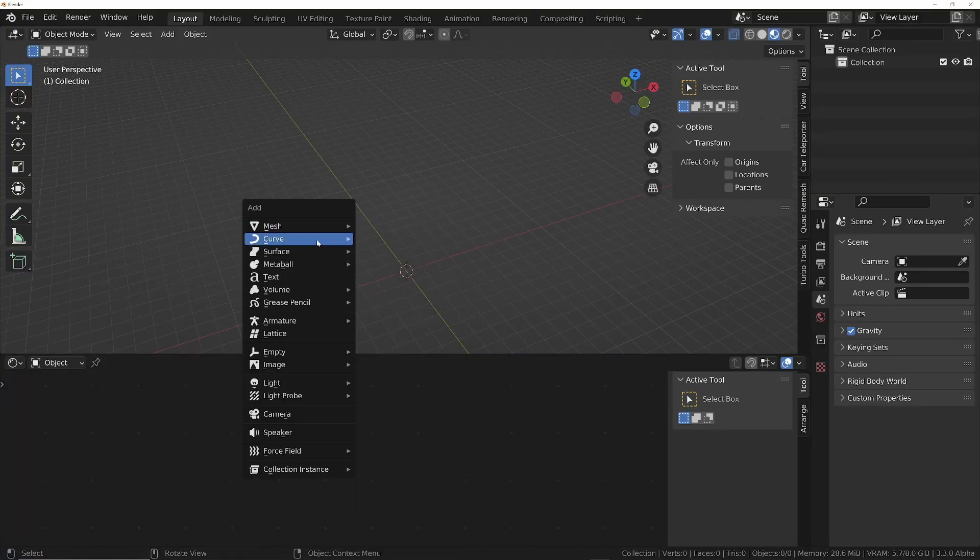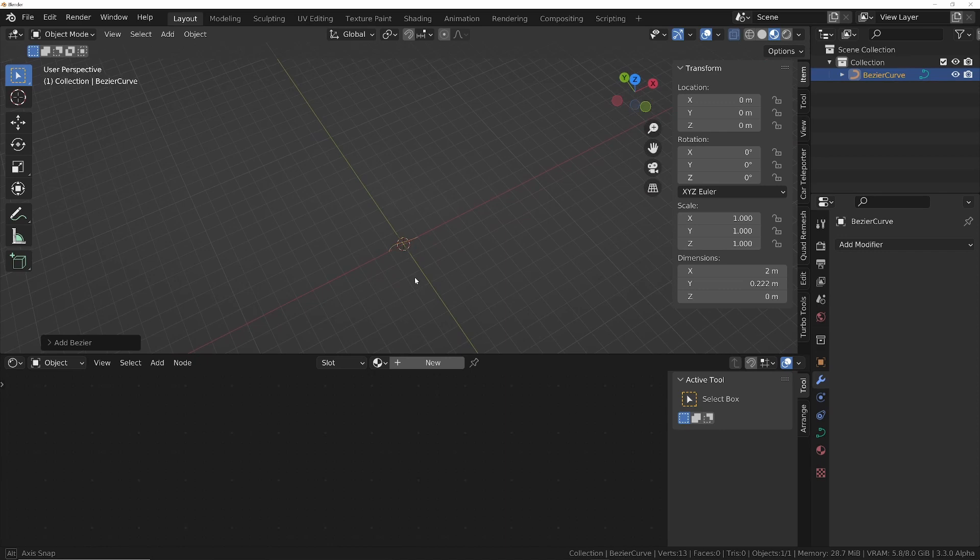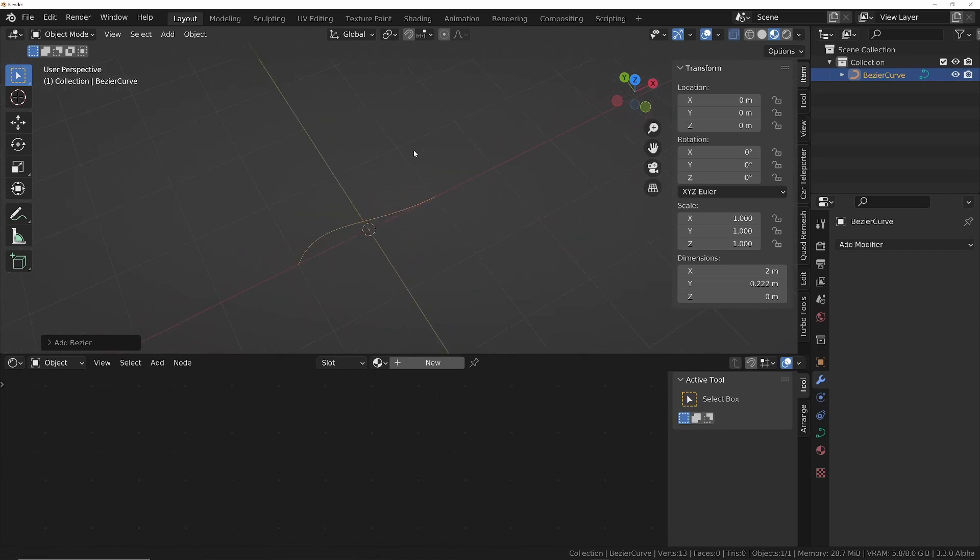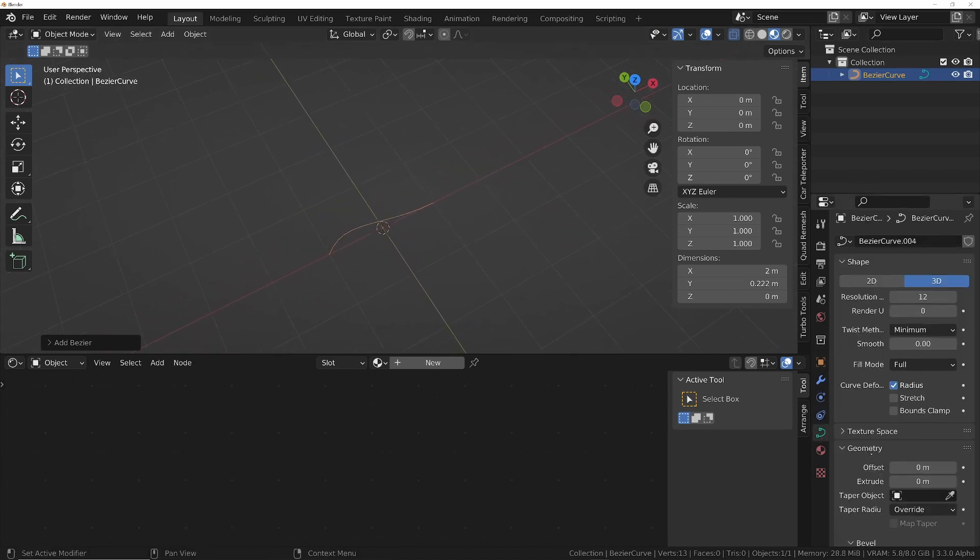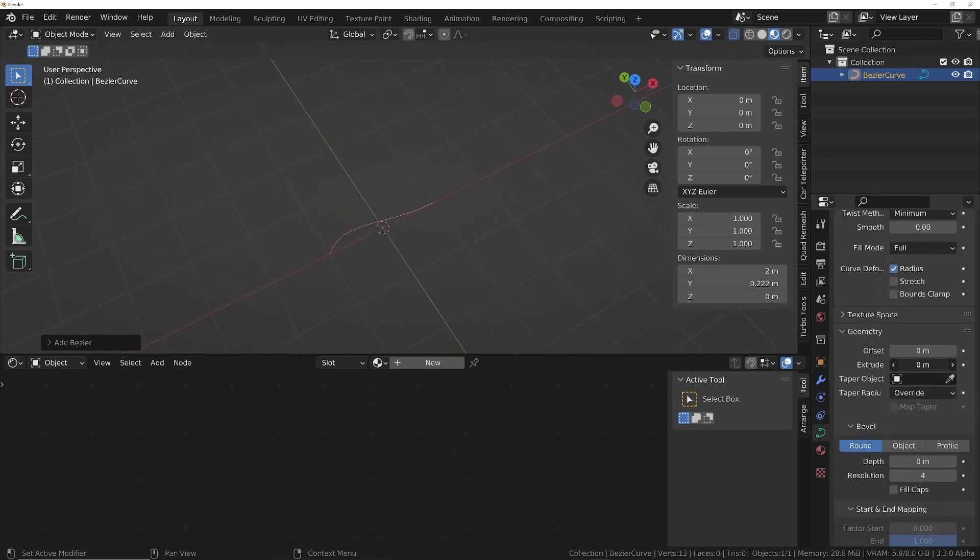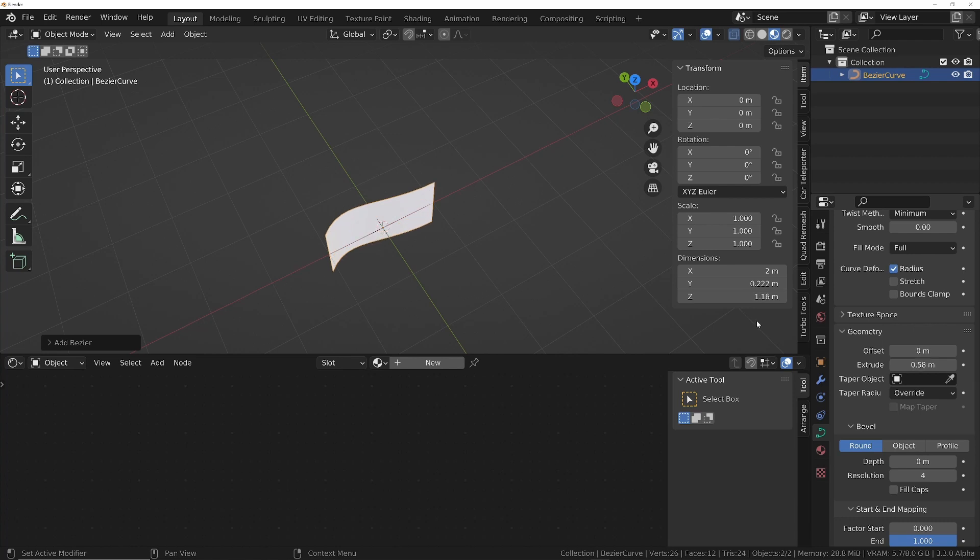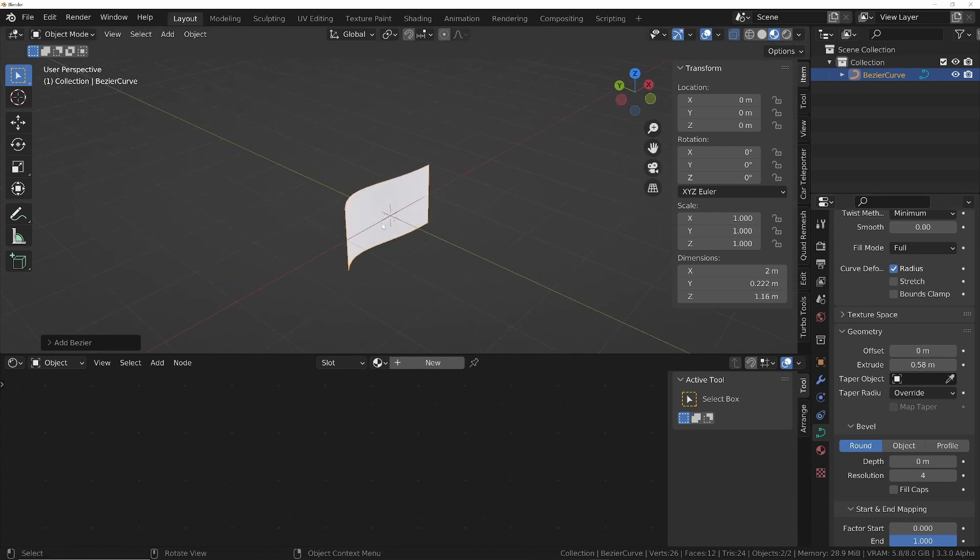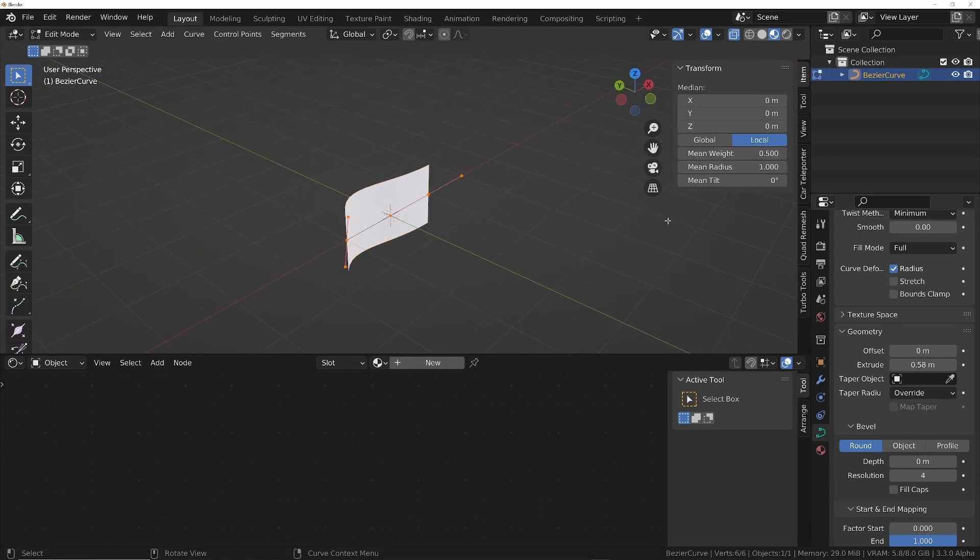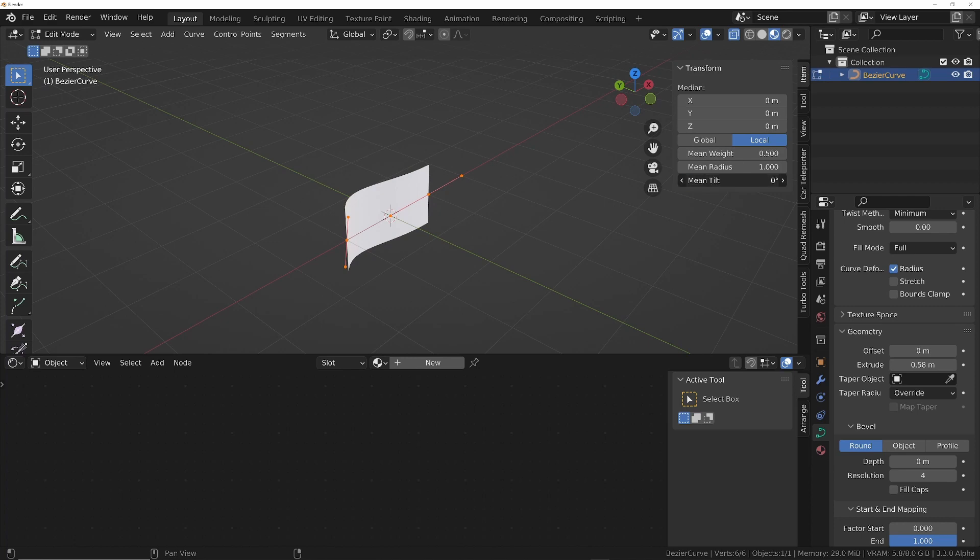Shift A, curve, we'll add a Bezier curve. We're going to go into the curve properties and then give it a bit of extrusion. You can see it's extruded in the wrong direction, so we'll go into edit mode. Under the end panels item menu, we'll turn the tilt to 90.